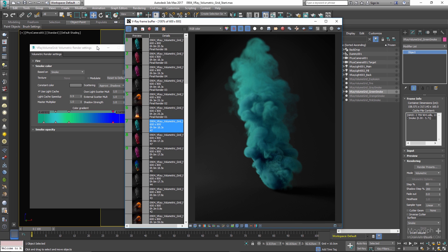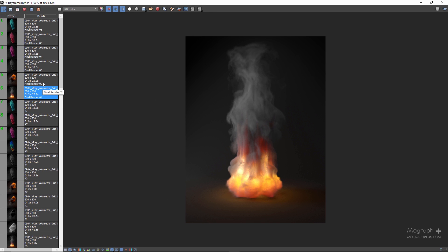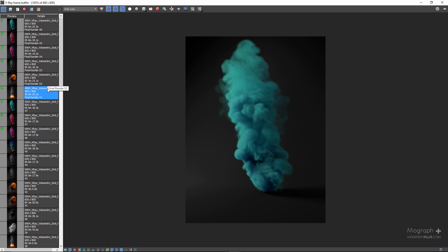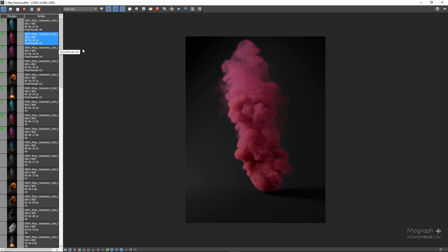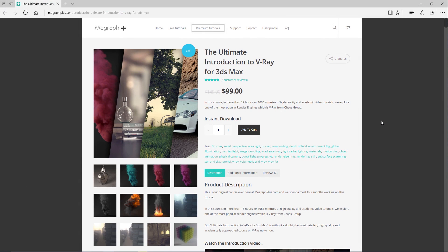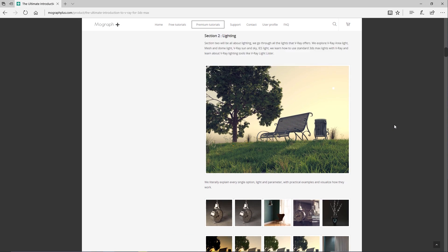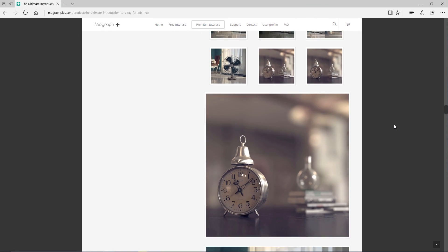Let's go through the final renders and look back at all the shaders created in this lesson. The render times are ridiculously fast — amazing, even without any GI in the scene. The way V-Ray handles volumetric data is incredible and very fast. That's about V-Ray Volumetric Grid — it was very fun and hopefully you learned something. Thanks for watching this free sample from our course, The Ultimate Introduction to V-Ray for 3ds Max — visit mographplus.com. This is a 17-hour, 1,030-minute course. See you next time!